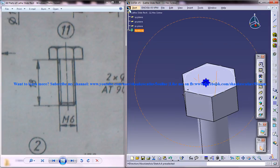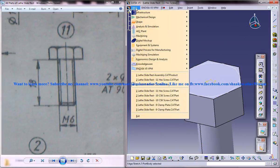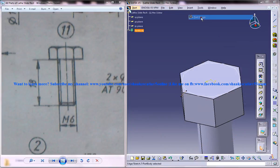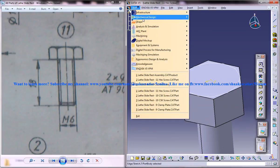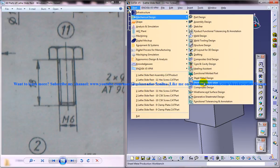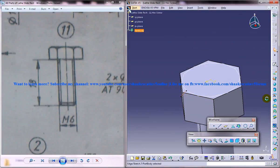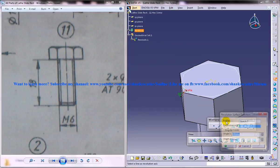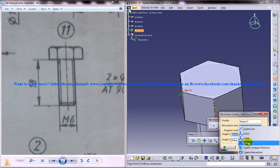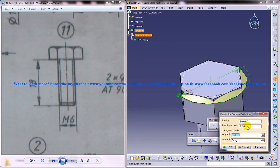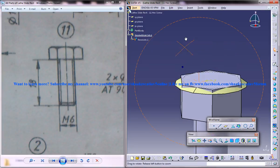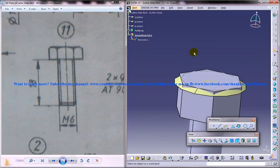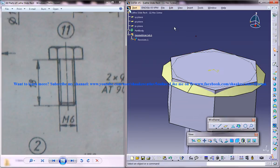And now what you are going to do is you are going to select this and go for wireframe and surface design workbench. And use the revolve command with respect to the Z axis and 180, 180 and we got the surface over there.